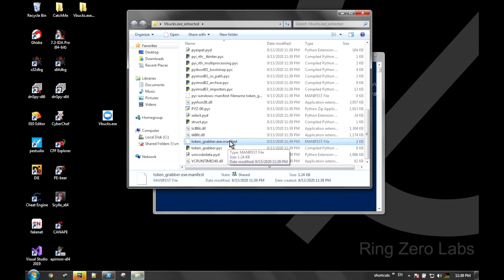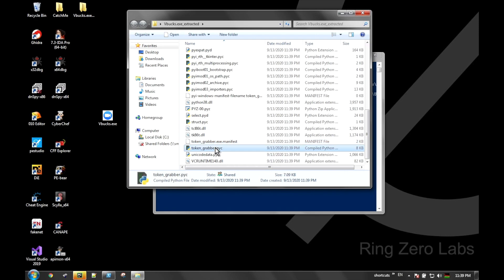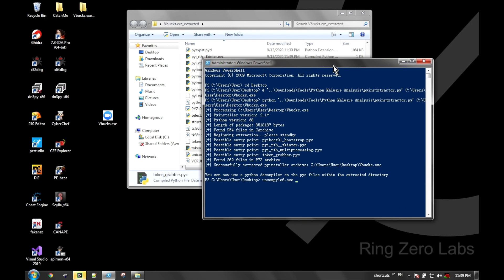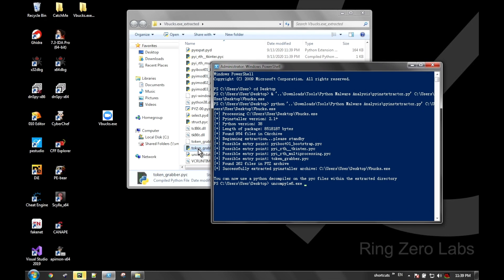Here down at the bottom we can see that there's a manifest called token_grabber.manifest, and that kind of gives us a hint to what the original Python script name was. So if we go ahead and look at token_grabber.pyc - .pyc files are binary Python files.